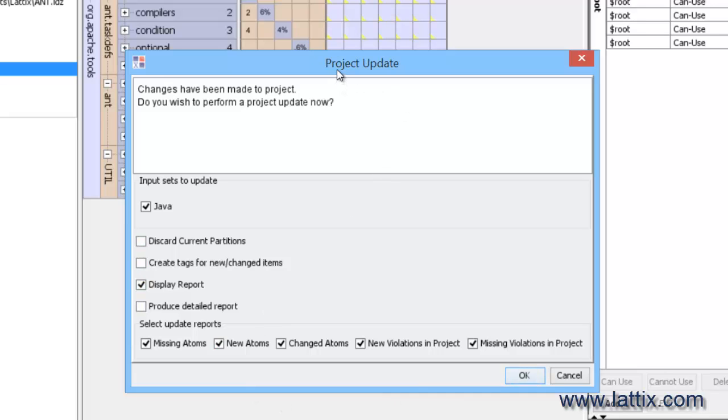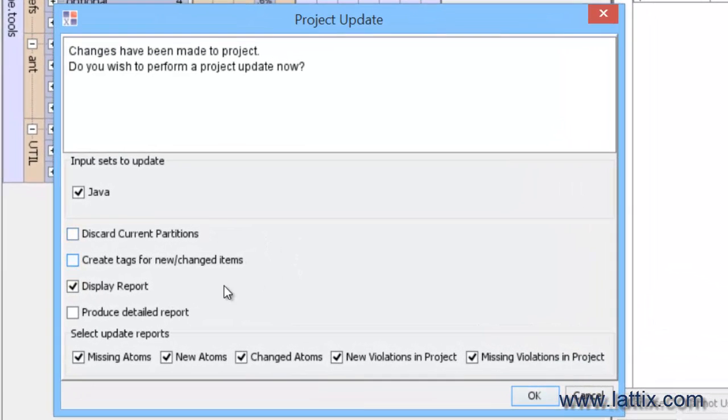When we do that, then we get the project update dialogue and it has a number of options on it. Let's look at some of these options.